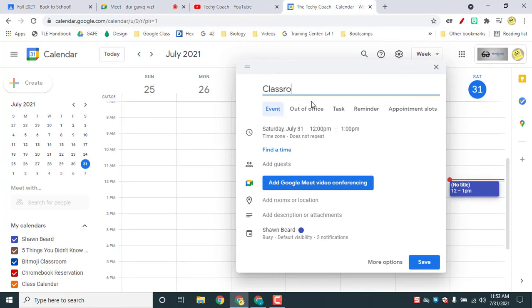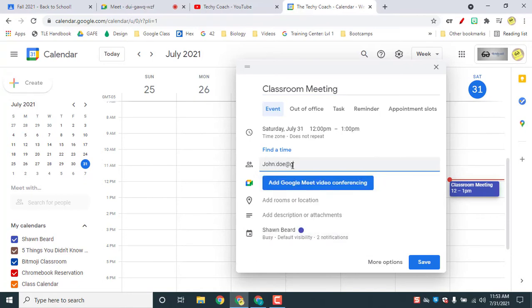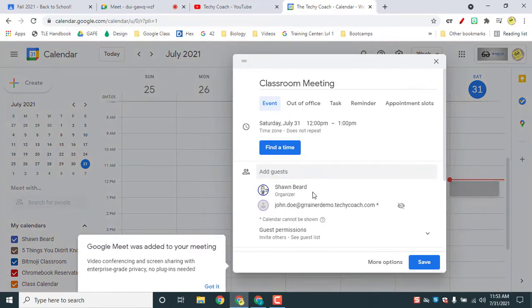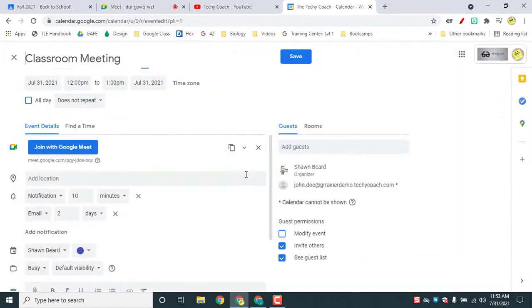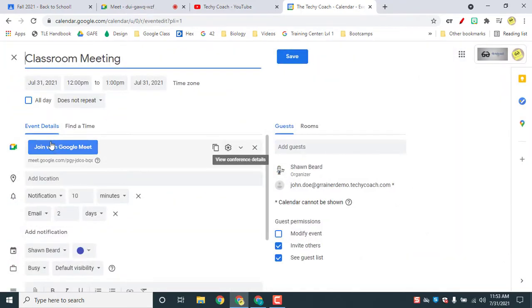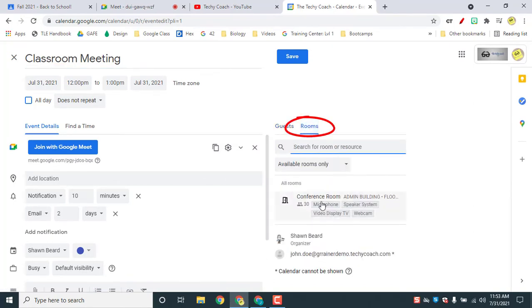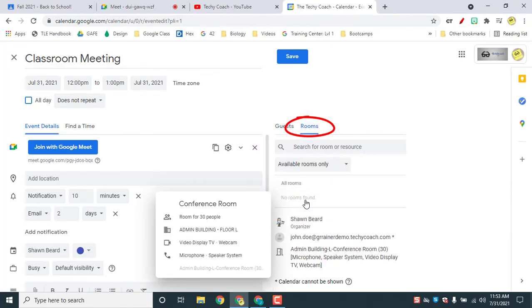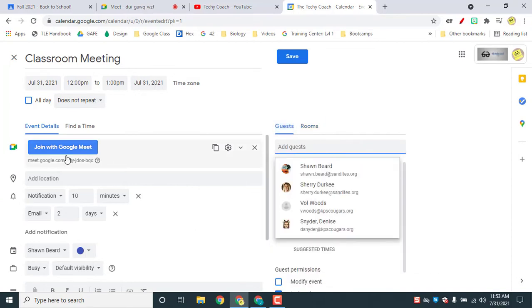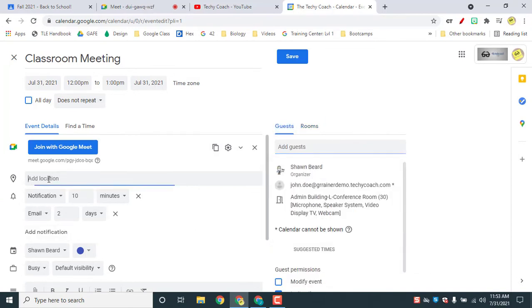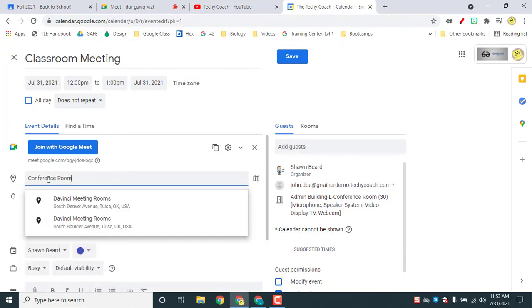We'll call it a classroom meeting and I'm going to add some guests. I'm going to add John Doe here and we've got John in here and I'm going to open up my more options. And first of all, I've got a Google Meet in here, but I'm going to add a room to my location because we are going to meet in our conference room. So now that I've added that conference room, we have an option to either join us in person or via Google Meet.